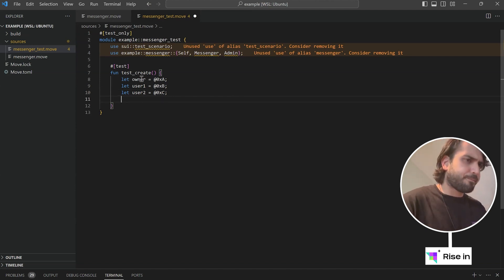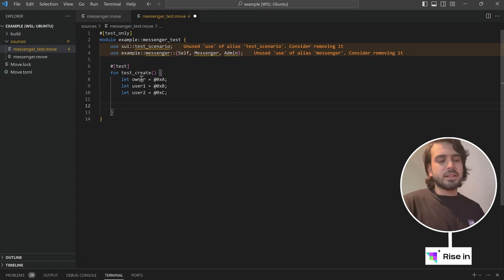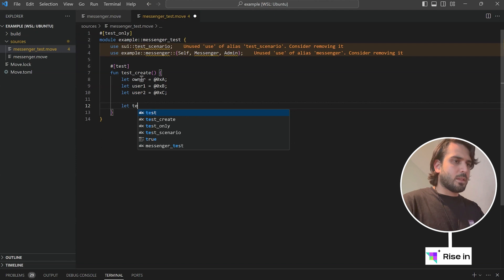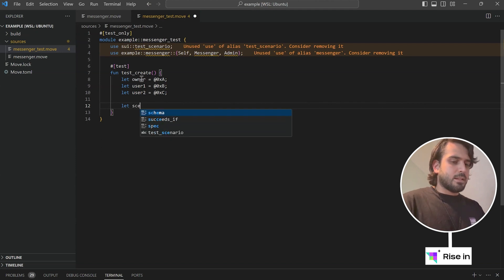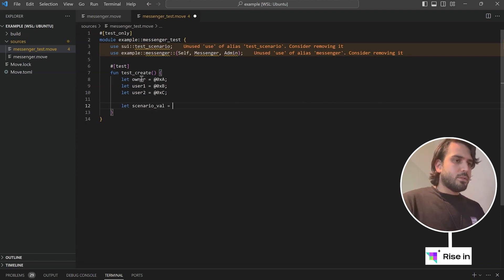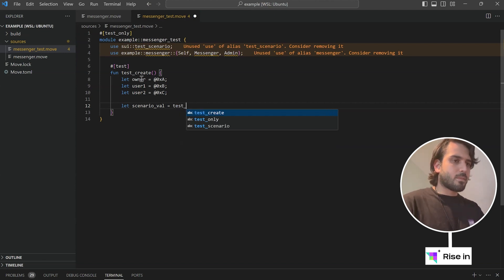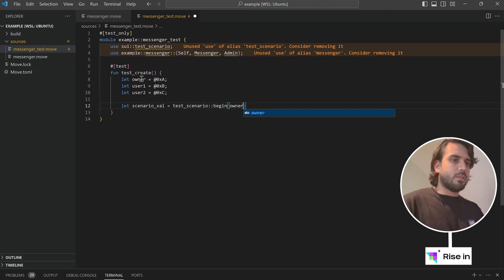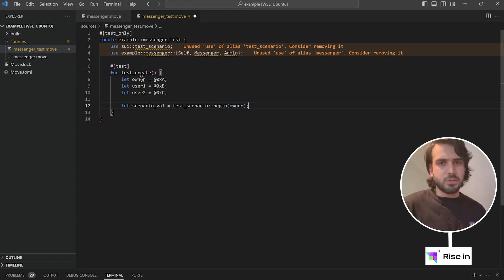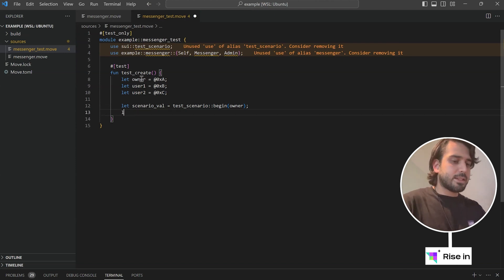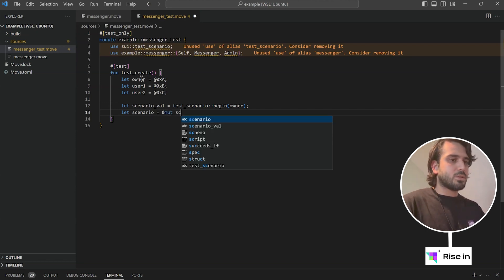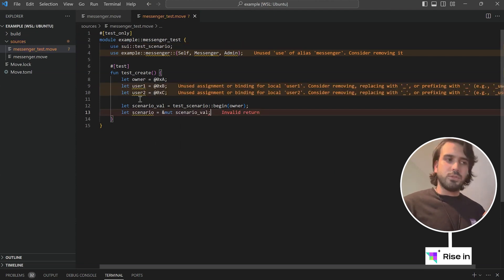So it's basically A, B, C. Next, we are going to start our test scenario. For this, I'm going to say let scenario_value equals test_scenario::begin with the owner. So owner is the one who is going to initialize our contract. Next, we are going to have a scenario, and with the scenario we are going to hold the mutable reference to our scenario value. Now I've got my users and my scenario, and I can start testing my code.